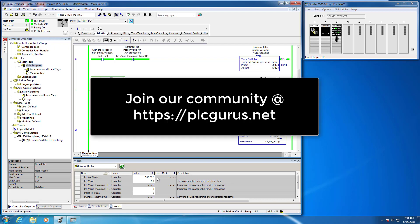So I hope you found this video informative. Please subscribe to our channel, head on over to plcgurus.net and download your AOI today, and thank you for watching.